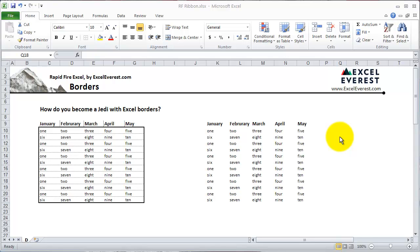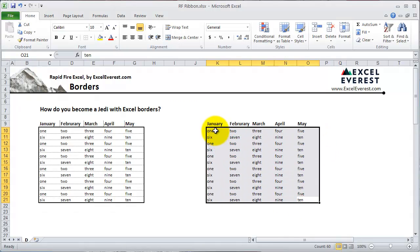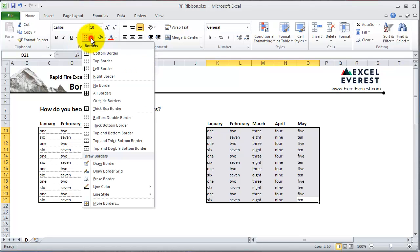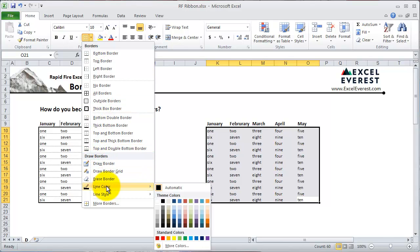So how do you access borders in Excel? First, you can go to the Home tab. There's a little dropdown under the font section that is the Borders dropdown. When you click on it, you'll see it's divided into two sections: the Borders section and the Draw Borders section.